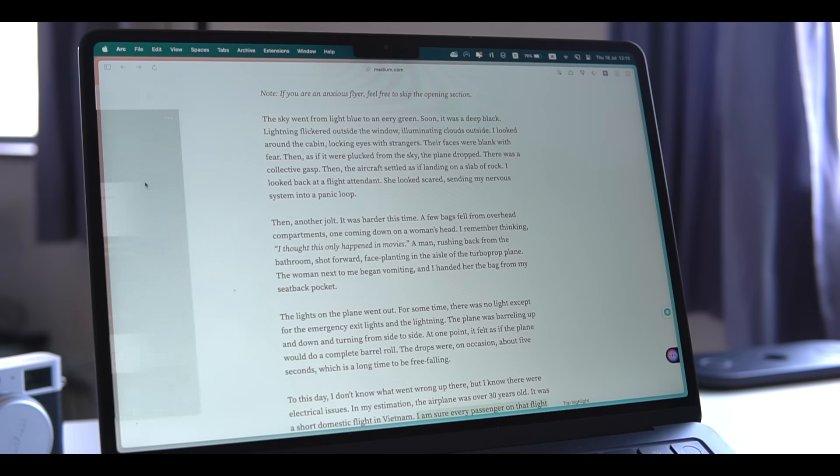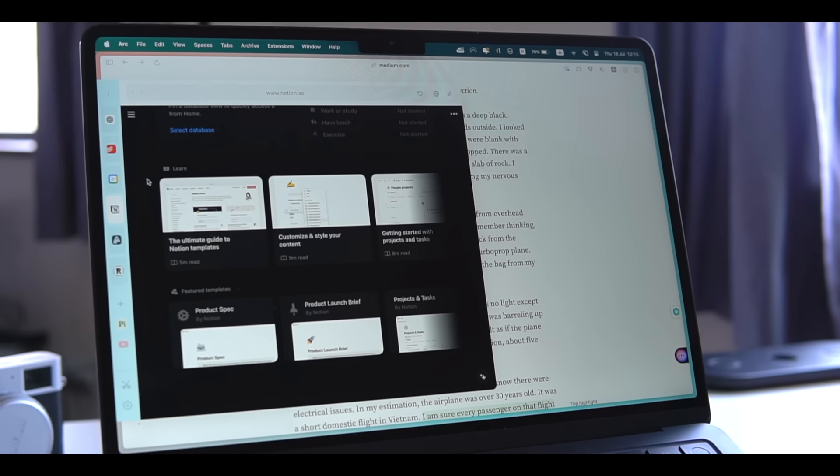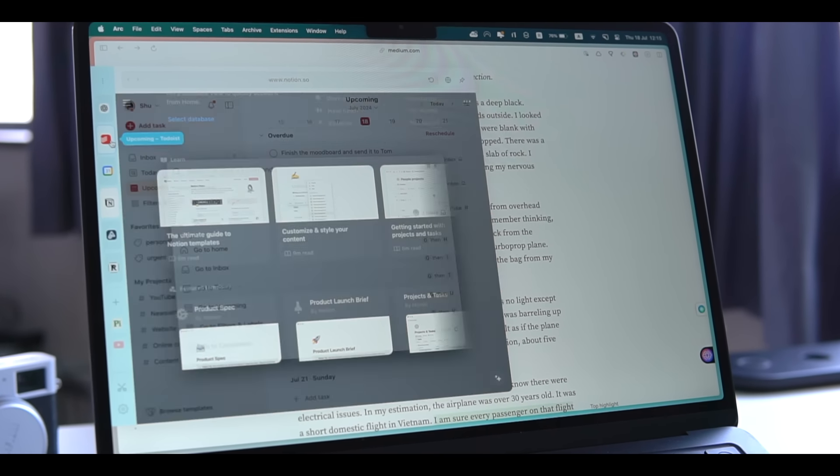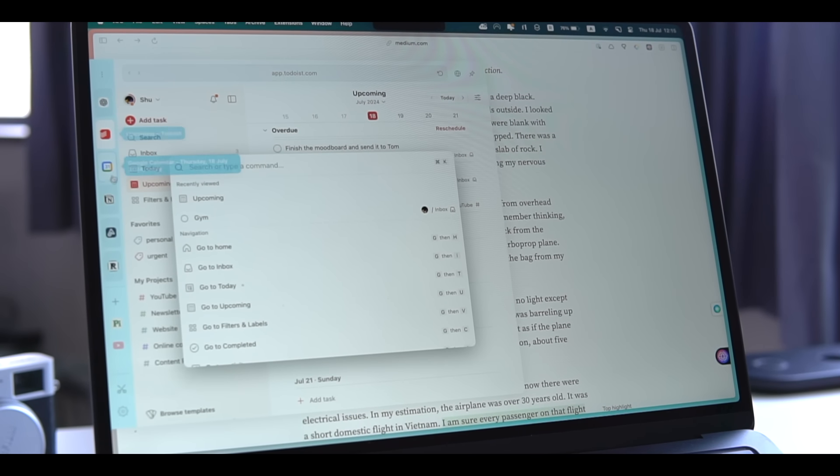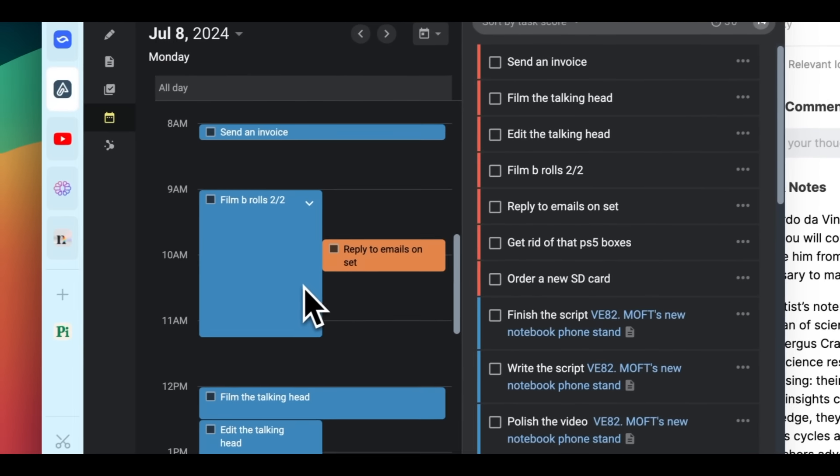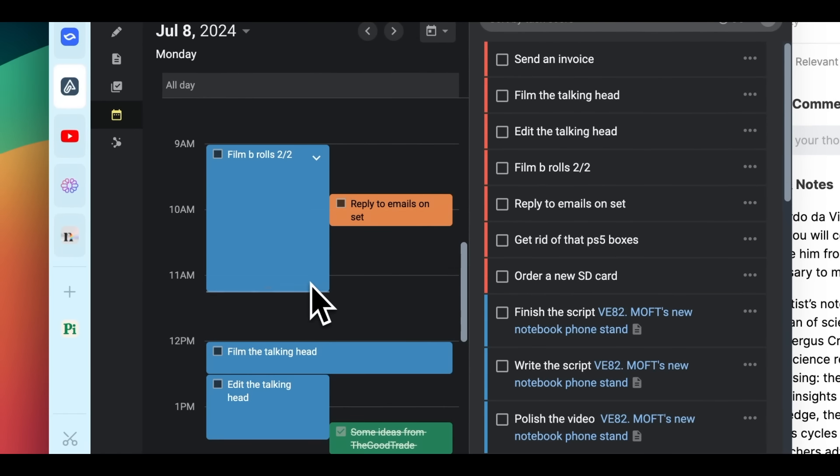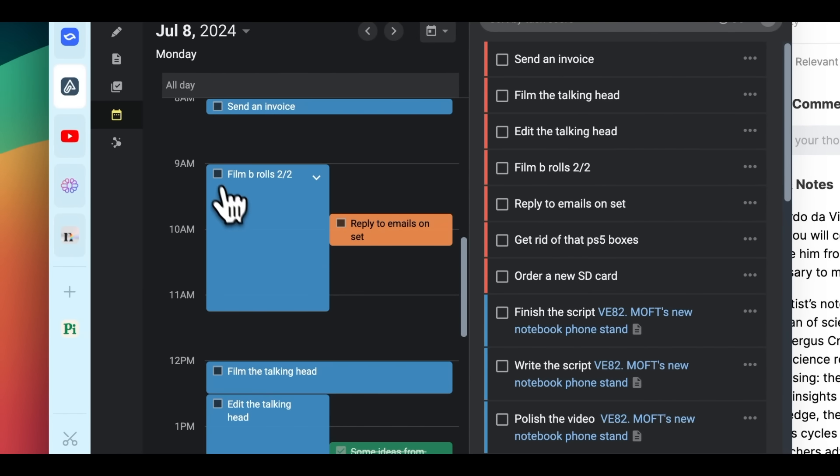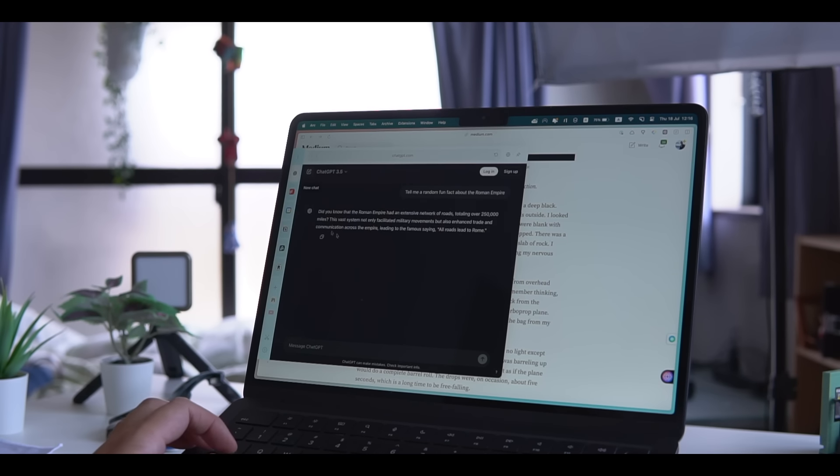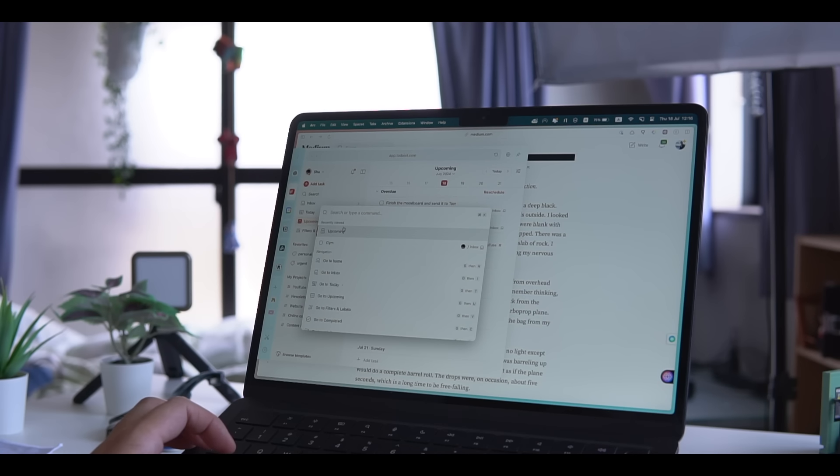Another huge benefit that I noticed is that being able to check my to-do list, calendar, notes, and so on with just one keyboard shortcut has been a big time saver. Having access to my most used tools in less than a second makes my life much easier and less stressful.